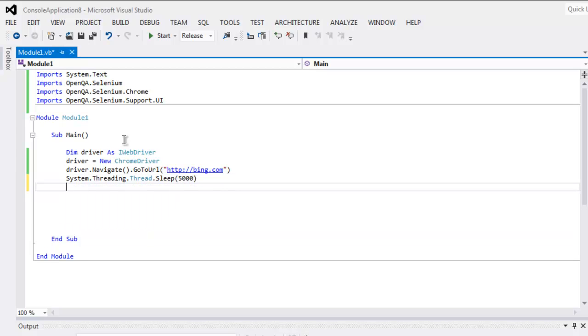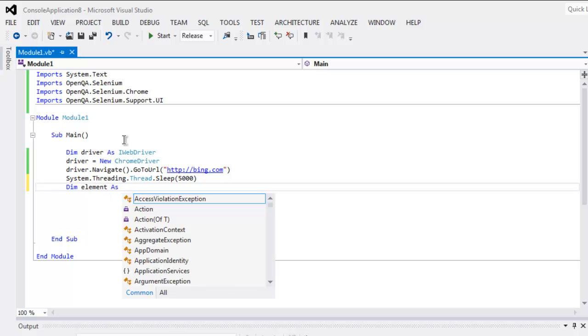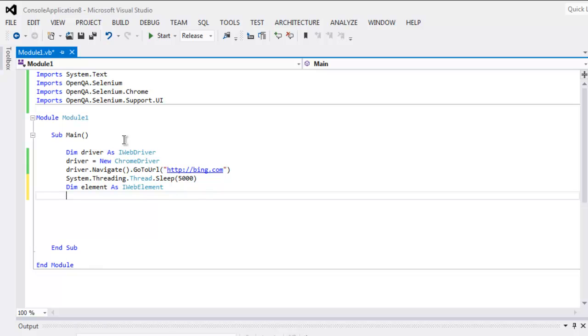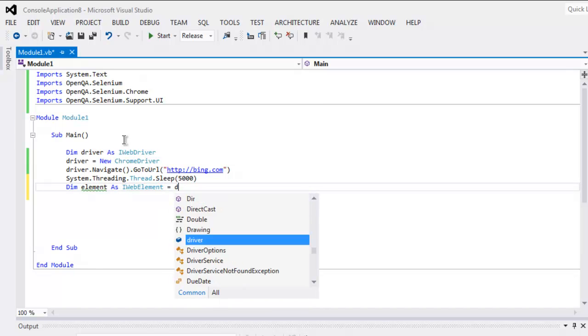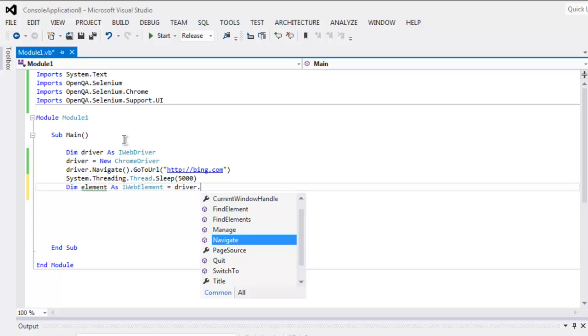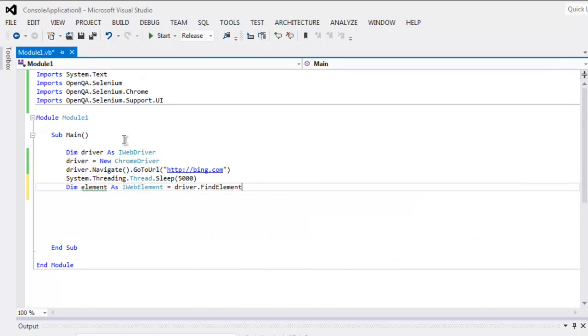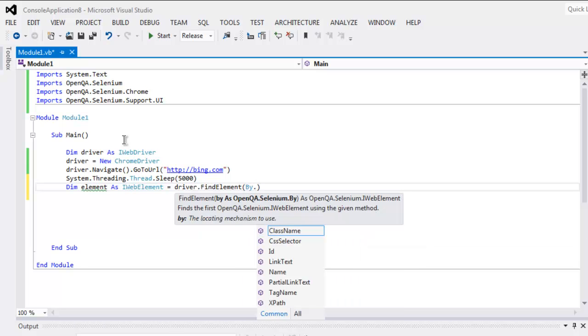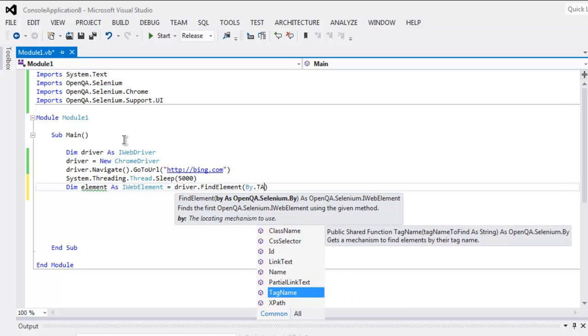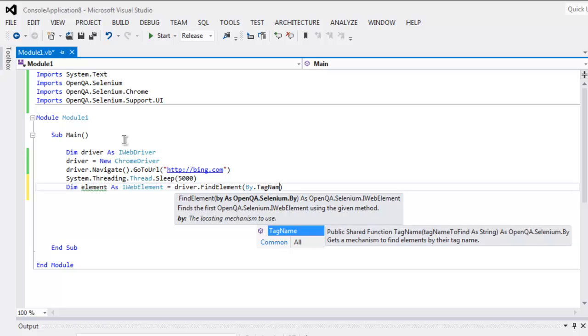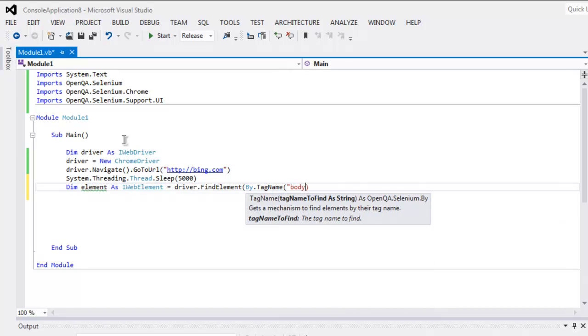And after that you create element as part of IWebElement. Okay, and then call for driver.FindElement. And here you find element by tag, let's say you want to find out tag name body.